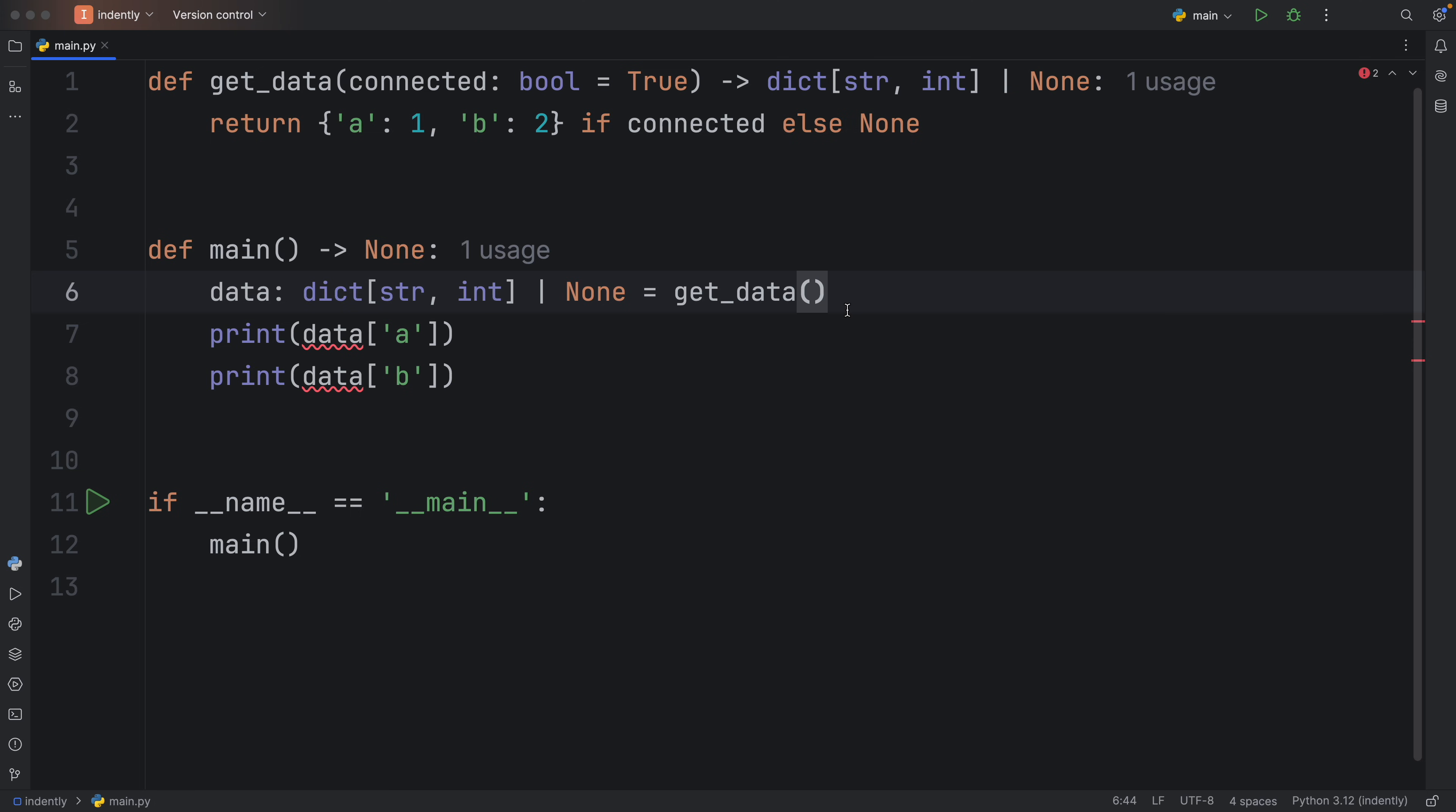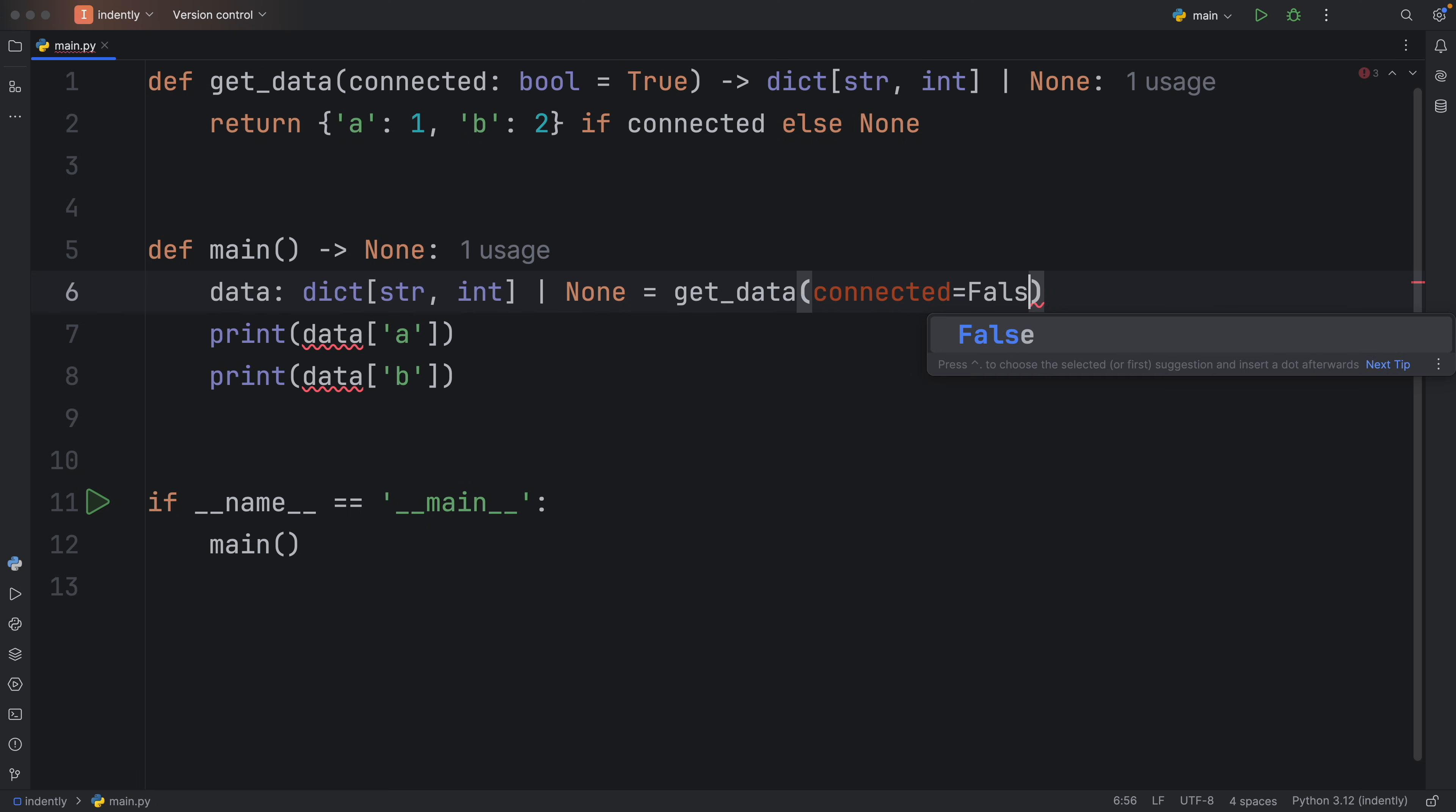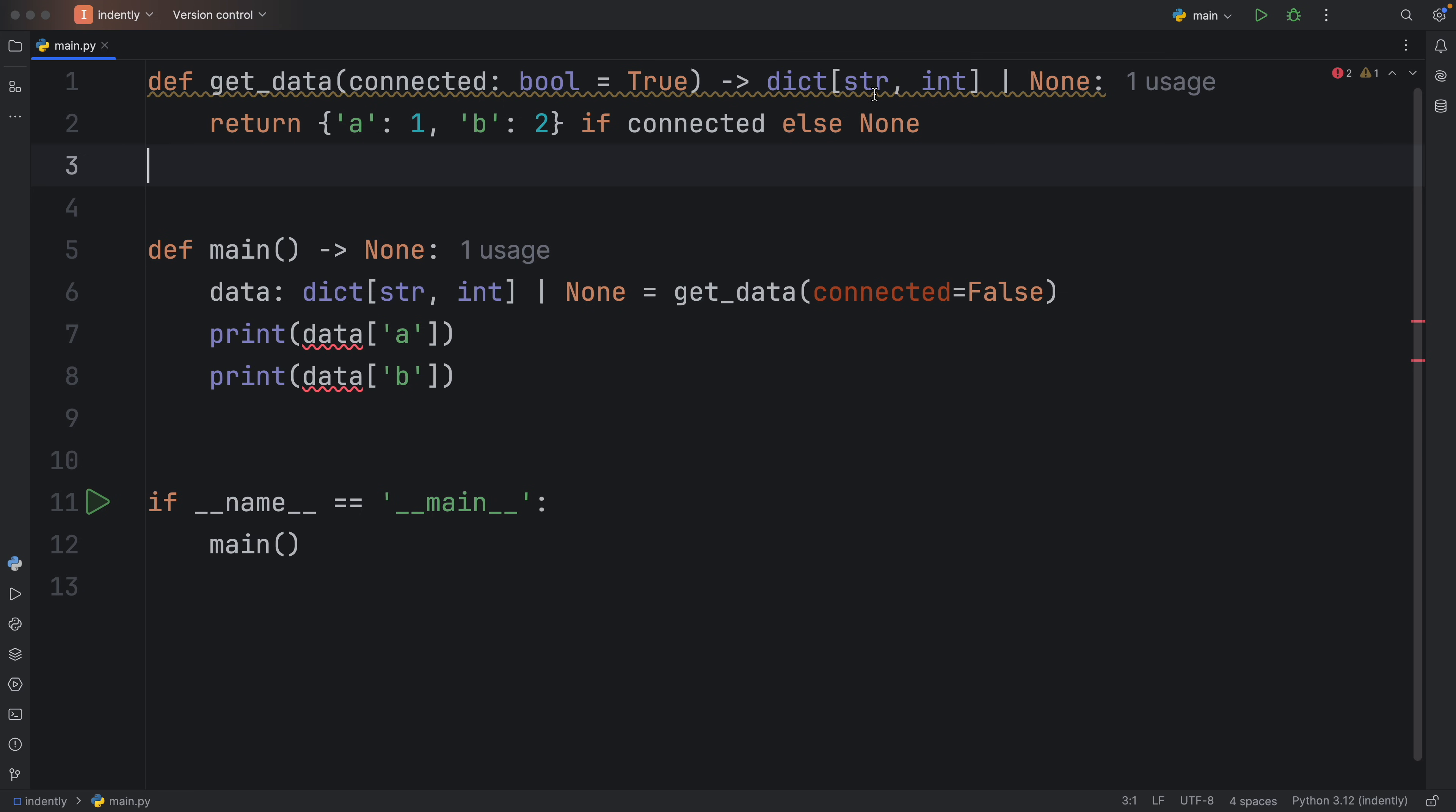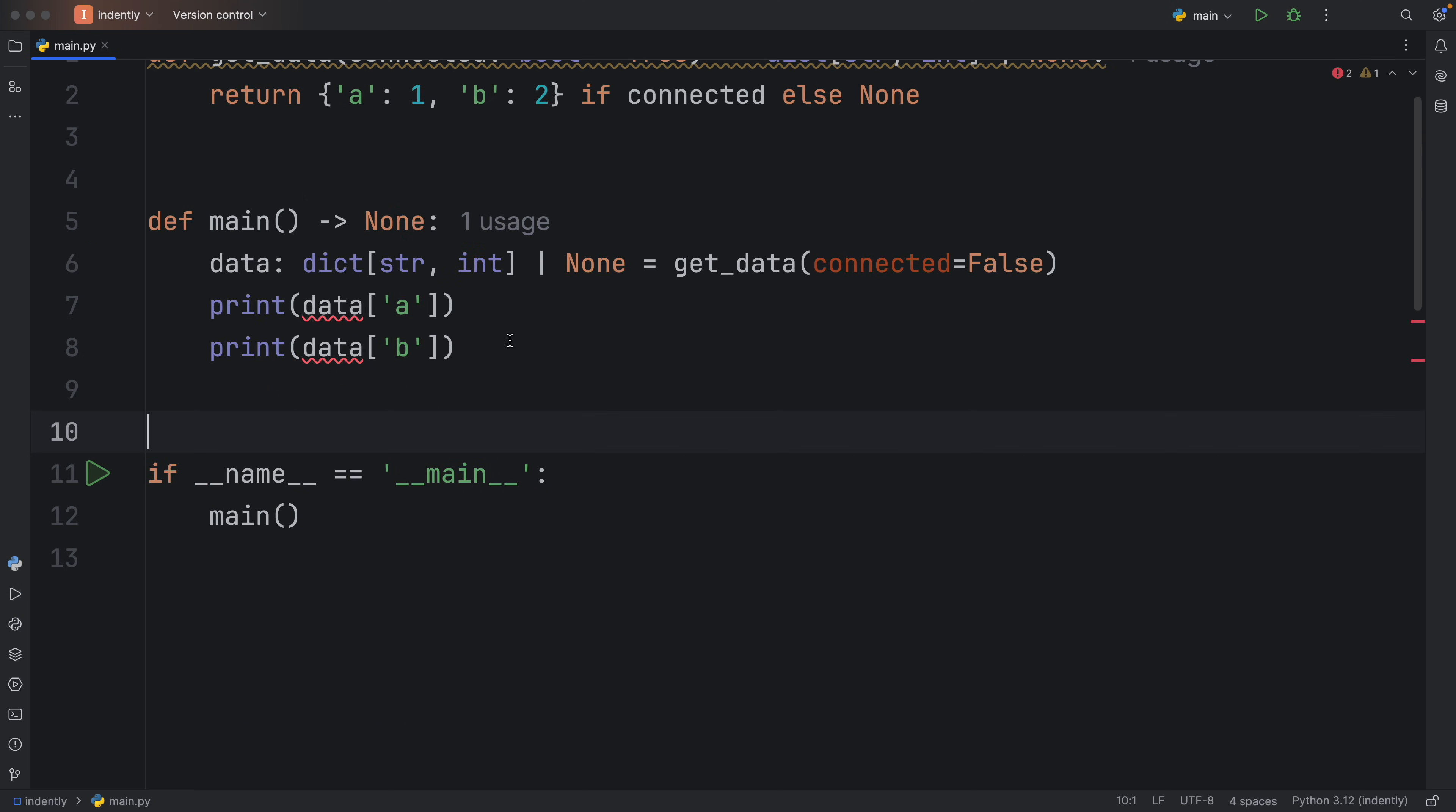So just to demonstrate what's going to go wrong, we're going to set connected to false, which means our function is going to return none. So the next time we run this, we're going to run into the type error that NoneType object is not subscriptable.